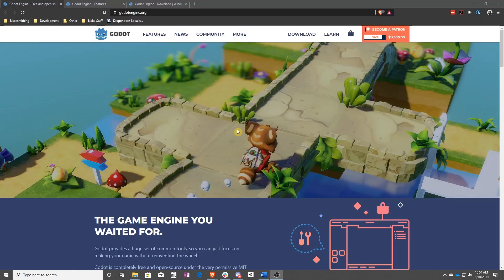First off, let's talk about Godot. It's the engine you've chosen, and it's the engine that I'm going to be making this tutorial series in, so we might as well learn a little bit about it.